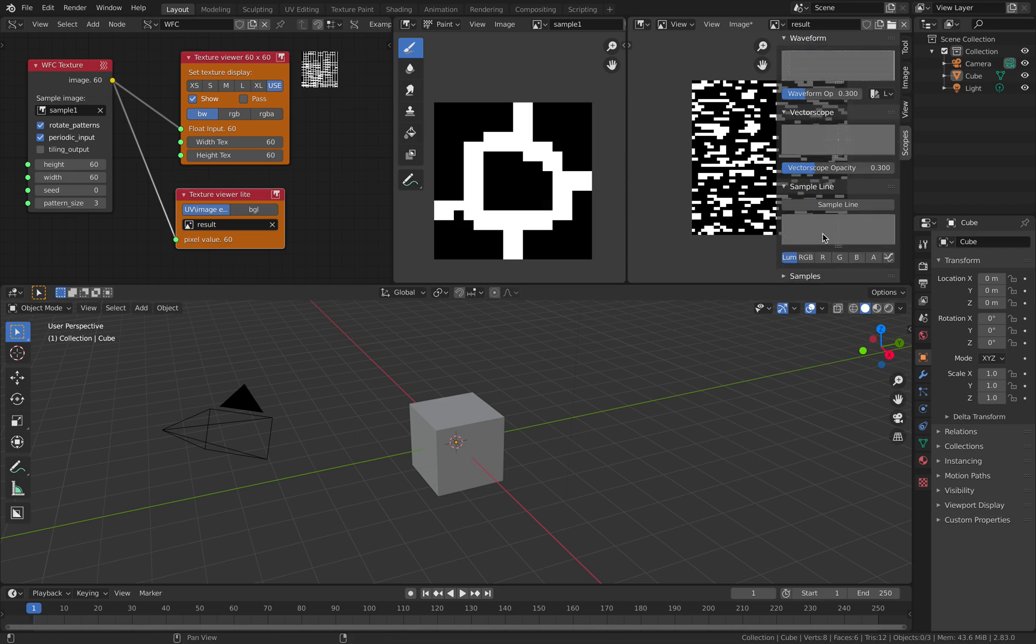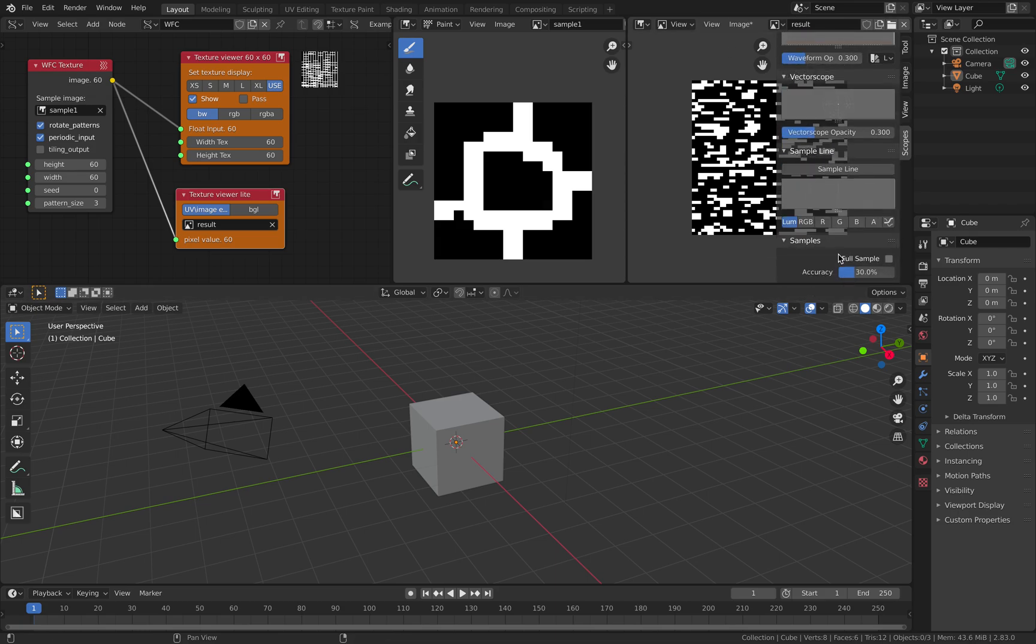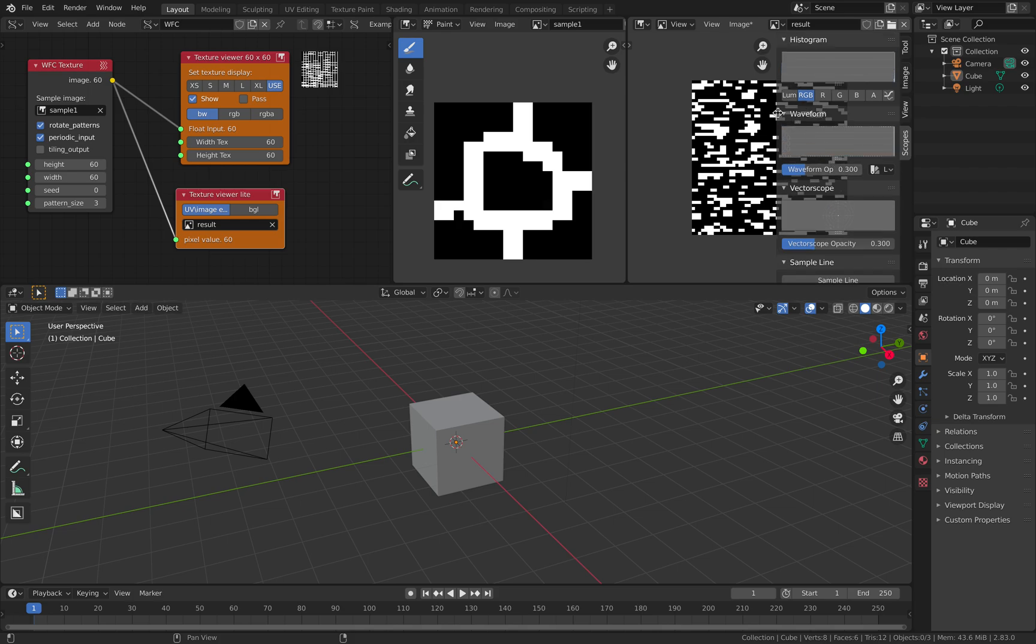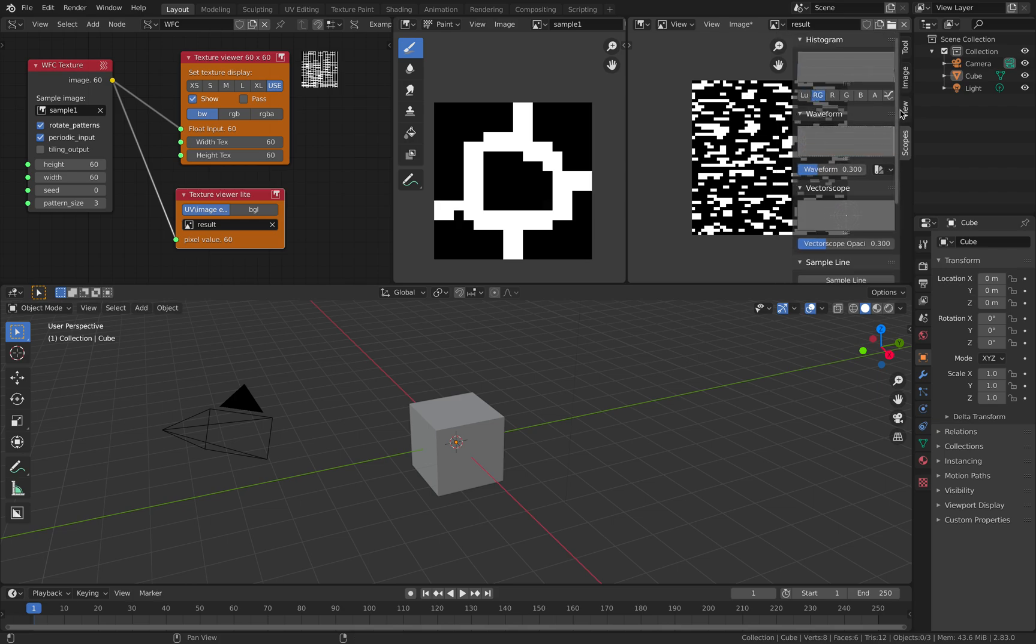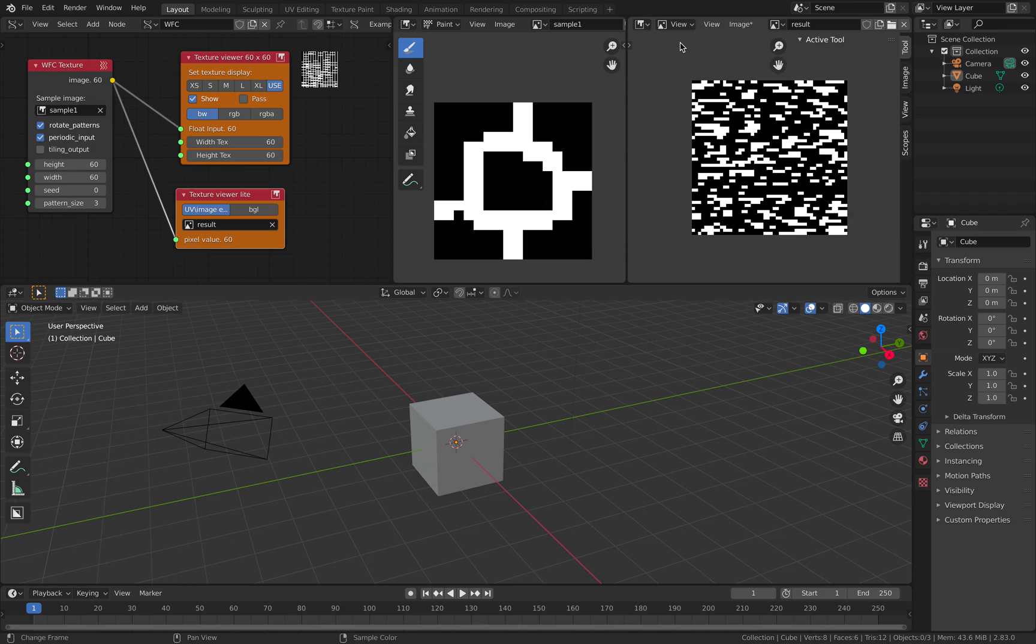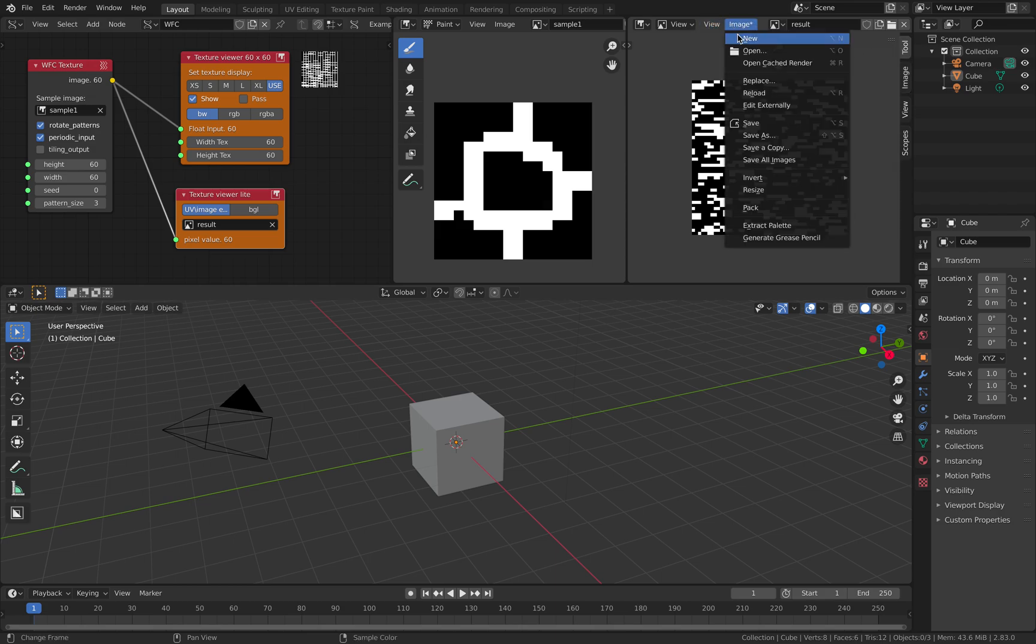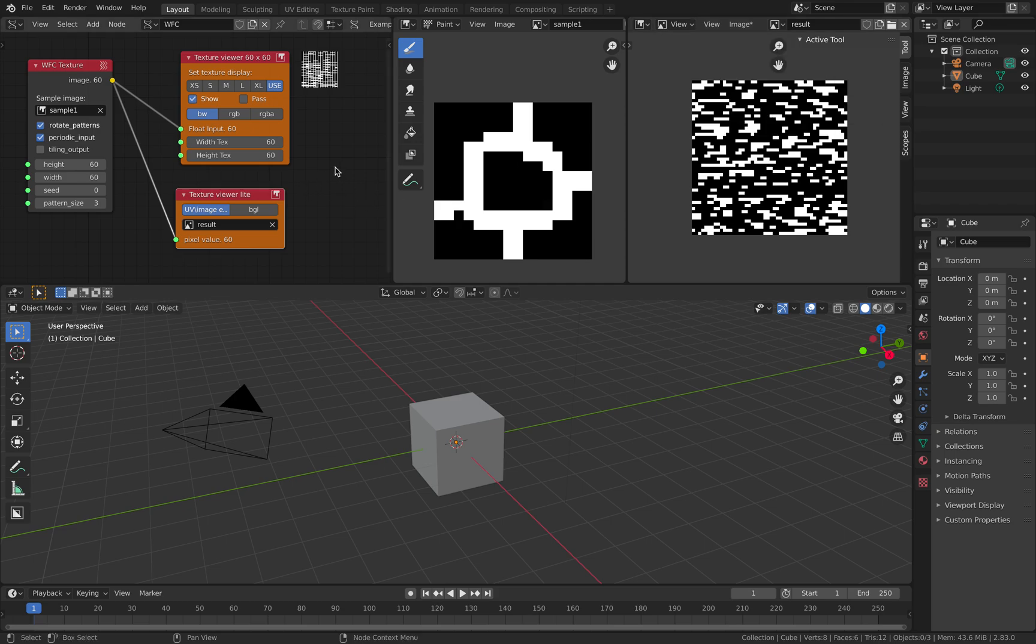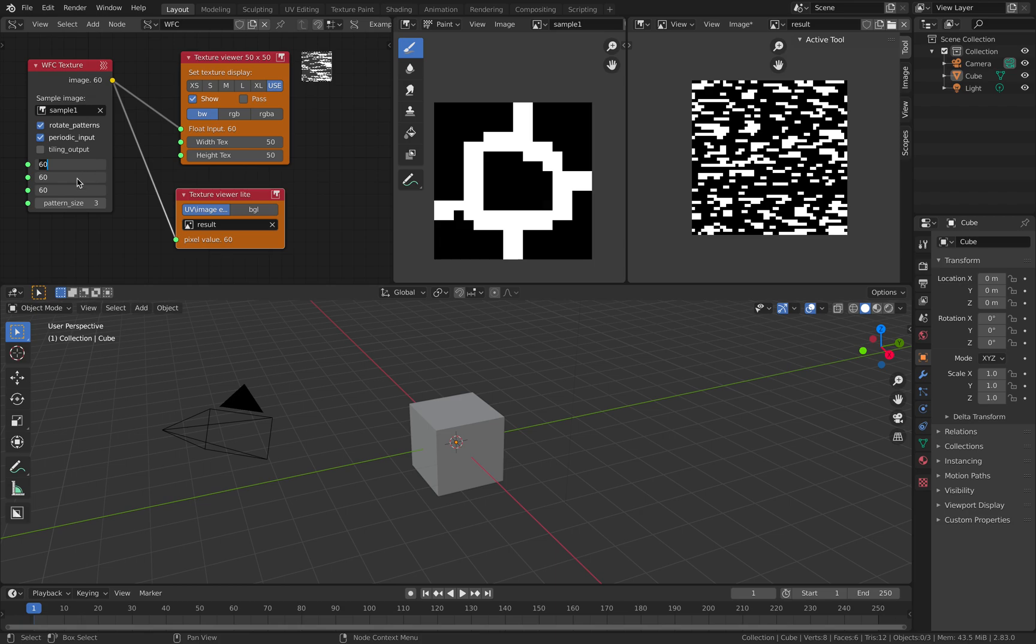There used to be an indicator here that says the size of this image. Let me try again. File, new. That's 50 by 50, that's why. It's not 60 by 60. Should be careful there. I just typed in 60 by mistake.